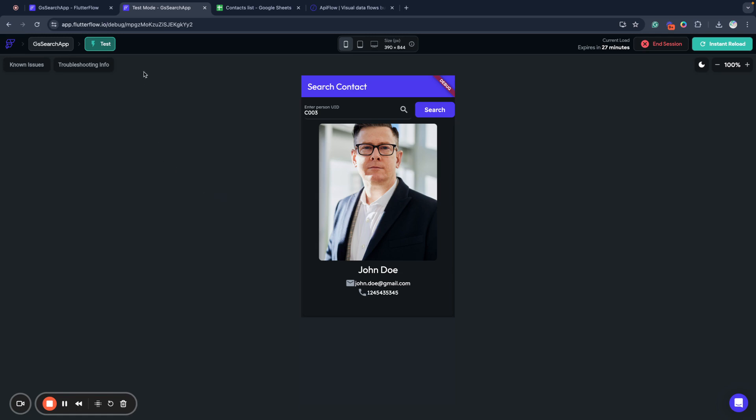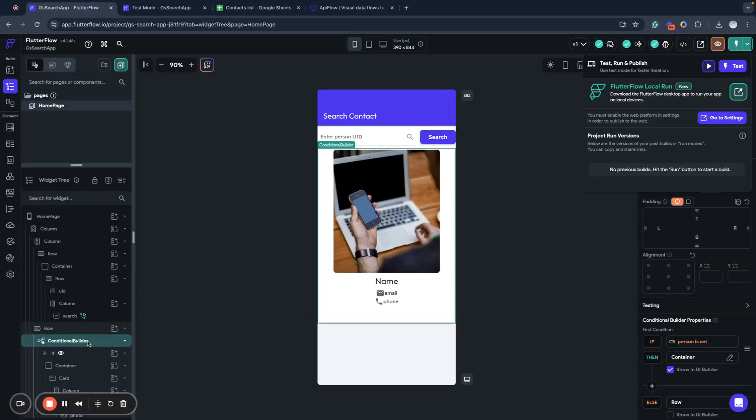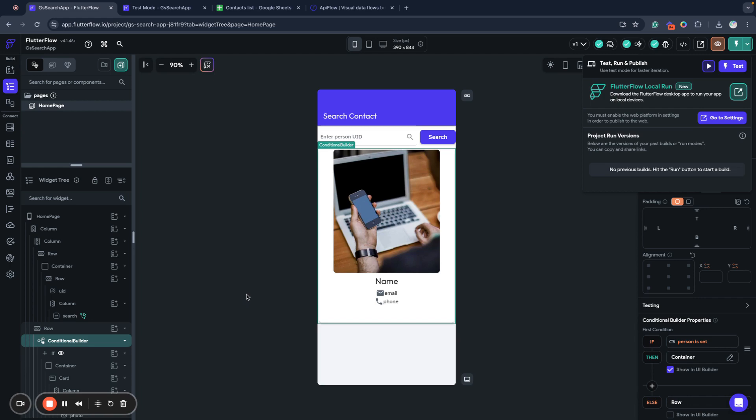Also, remember to handle your data loading with conditional builder. It's a very cool component that allows you to display different components if data loaded or not. I hope this video will be useful for your projects. Let me know also what topics do you want me to cover in the future videos. Thank you for your attention and have a nice day.